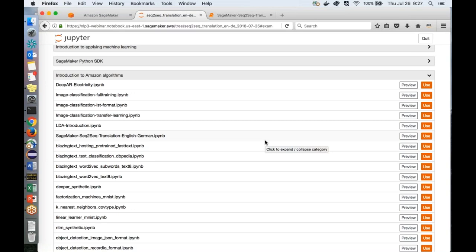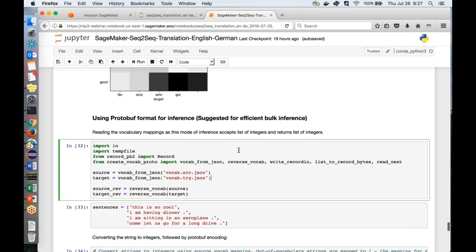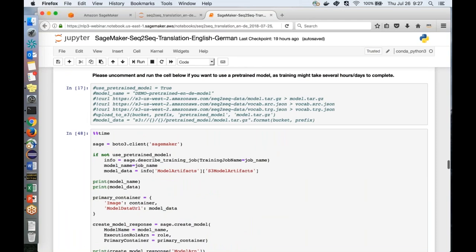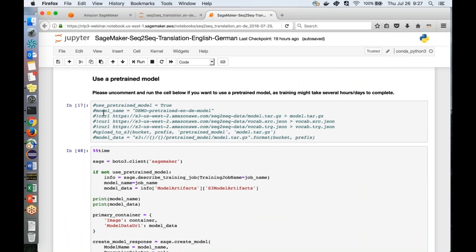Q: Do you have to train your translation model from scratch, or are there pre-trained models? The sample notebook provides a pre-trained model hosted in S3, showing how to download and load it directly. There is also an MXNet Model Zoo with additional pre-built models available.